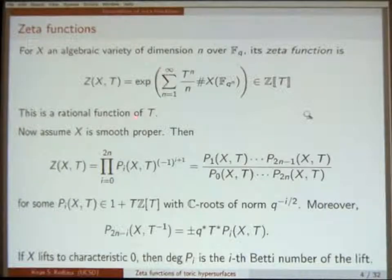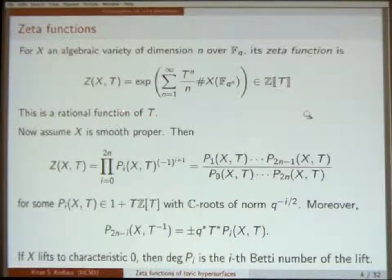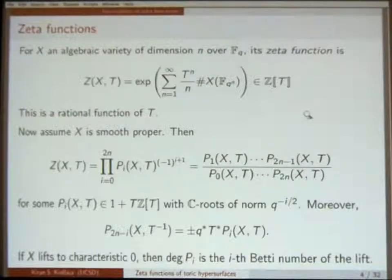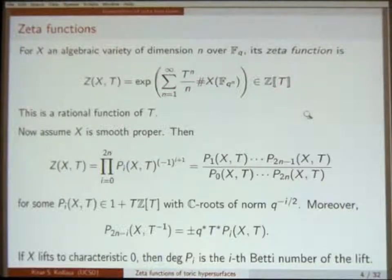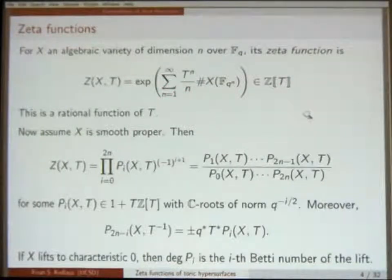So this is not an exercise. It was first shown by Dwork, and then re-shown by Grothendieck, that this is a rational function of T. This power series represents a rational function of T.